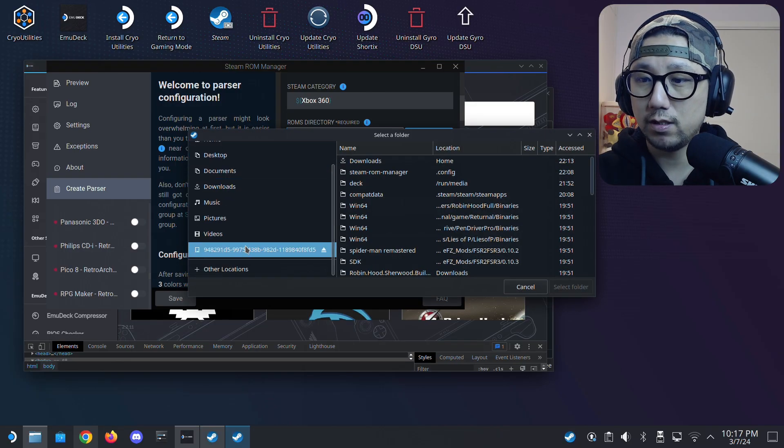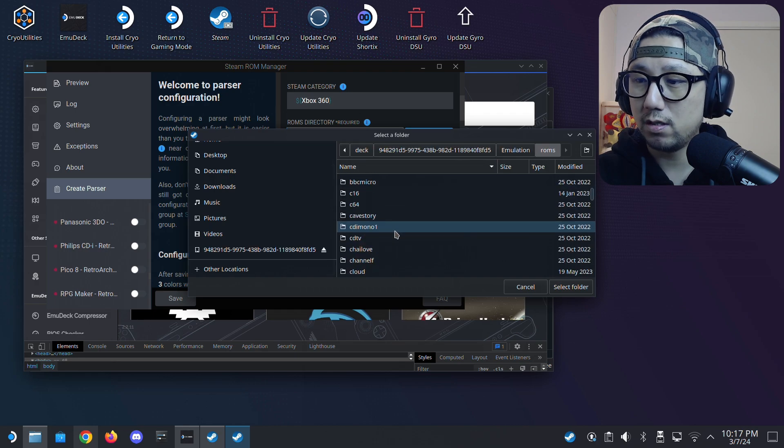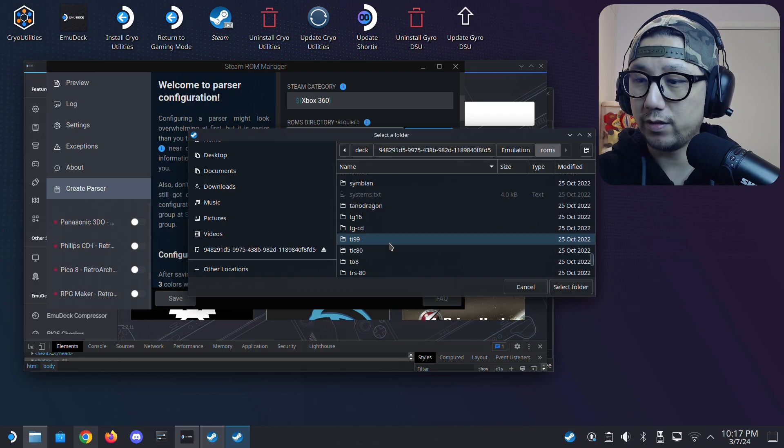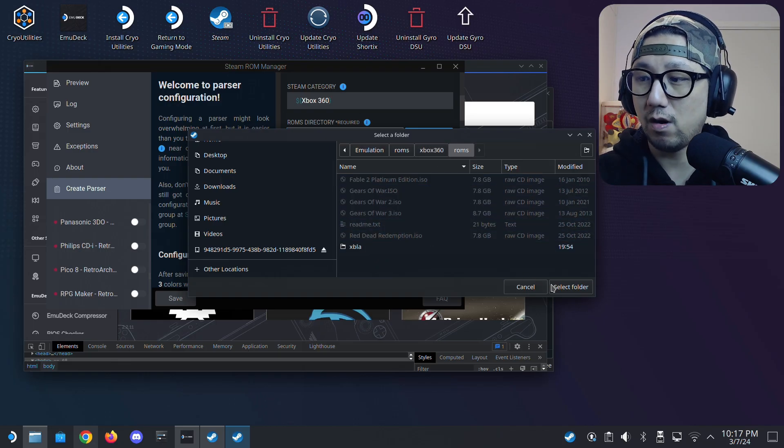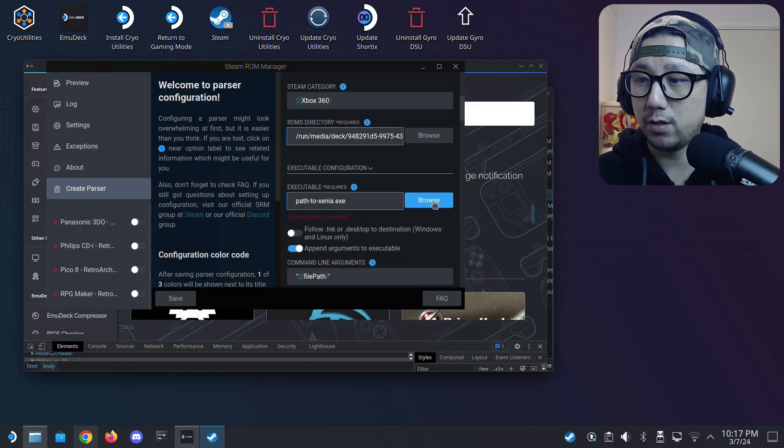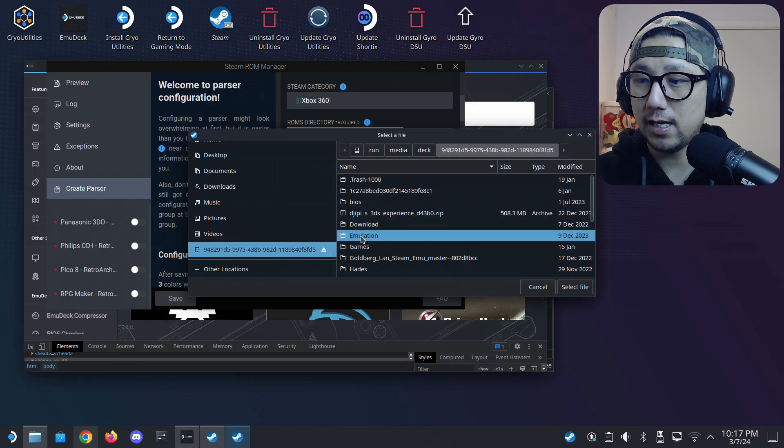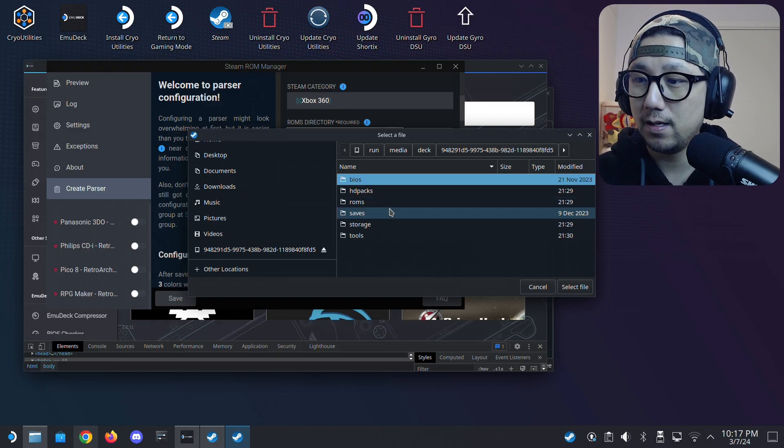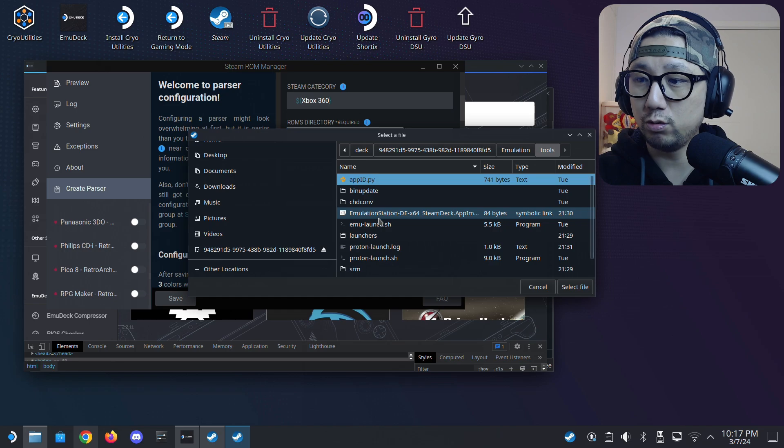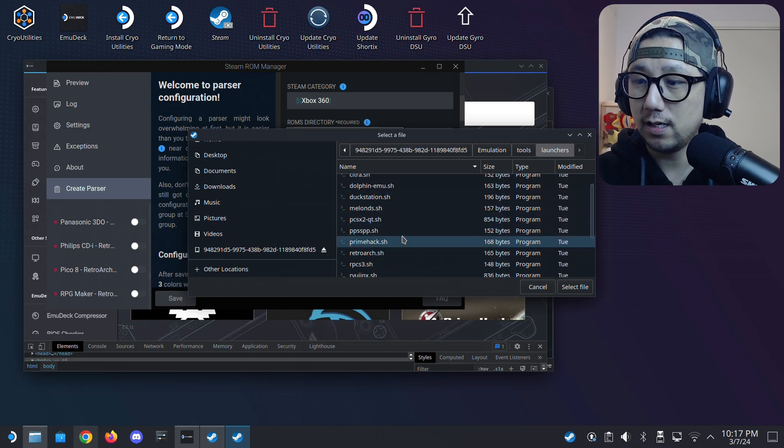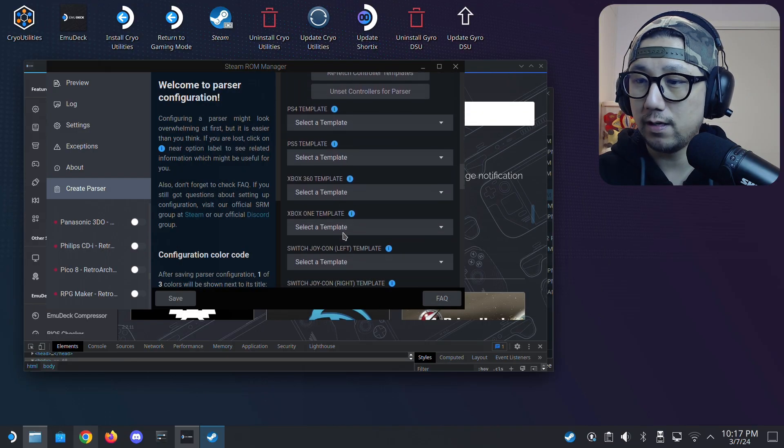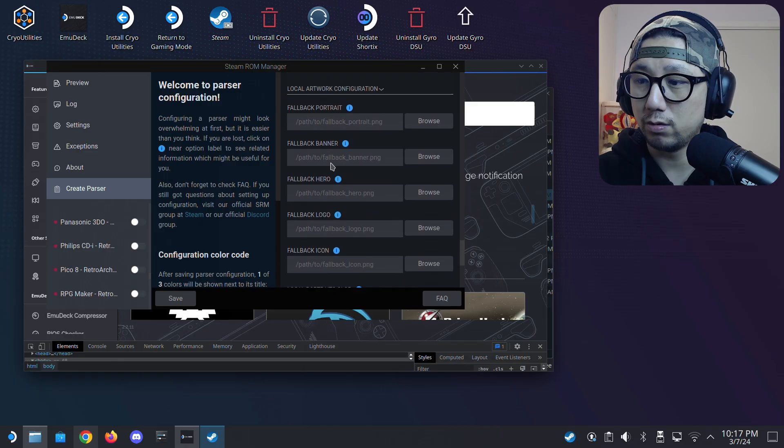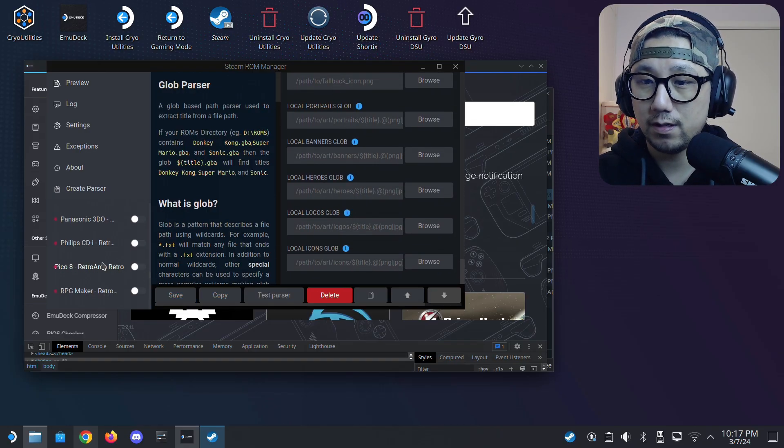So click browse. Then go to my SD card, emulation, ROMs, Xbox 360, Xbox 360, and then ROMs. Yeah, this is my ROMs folder. So select folder and then executable, browse. Just go to your SD card, emulation. Basically you need to locate your emulation folder. And then tools, emulation tools, and then launches, and then locate Xenia.sh. Yeah, here it is. Select file. And I think that's all we need to do. Then click save. Make sure you click save.